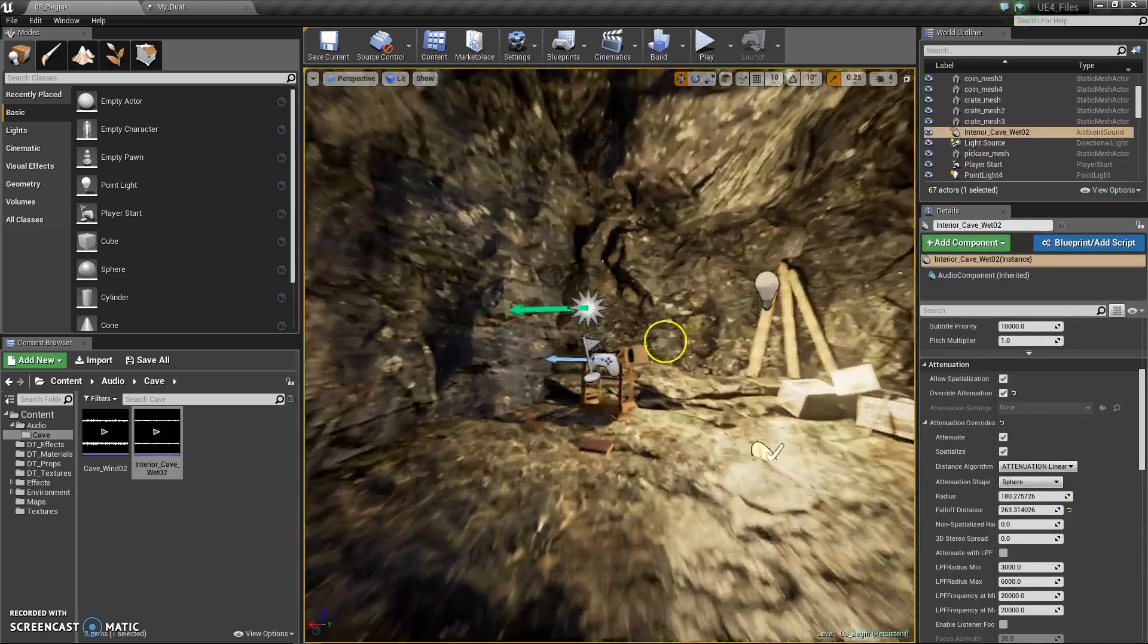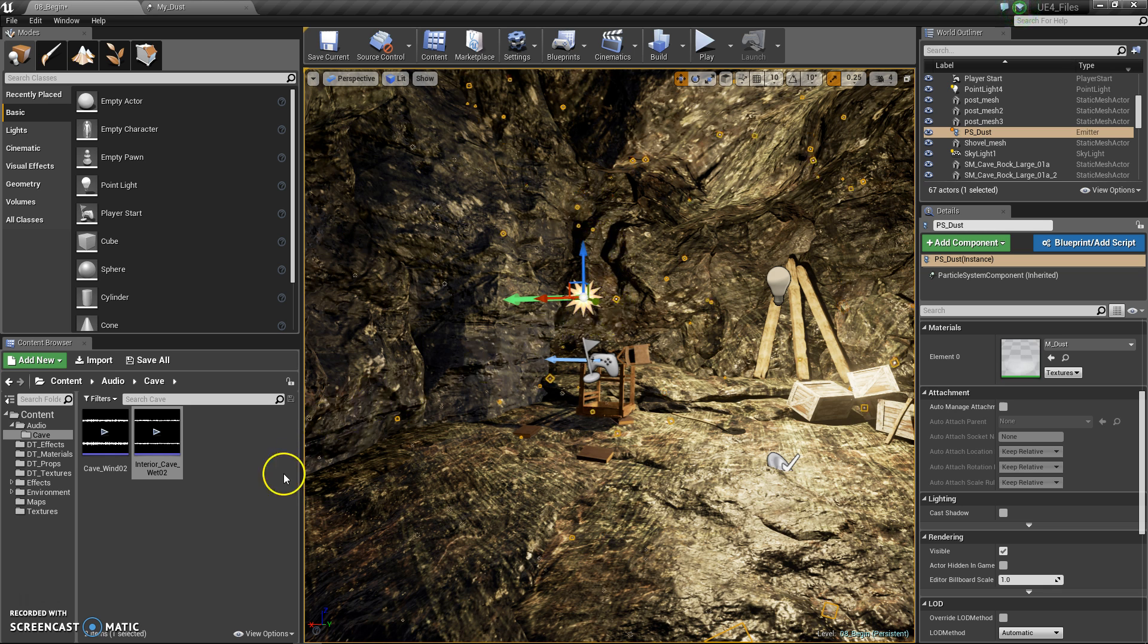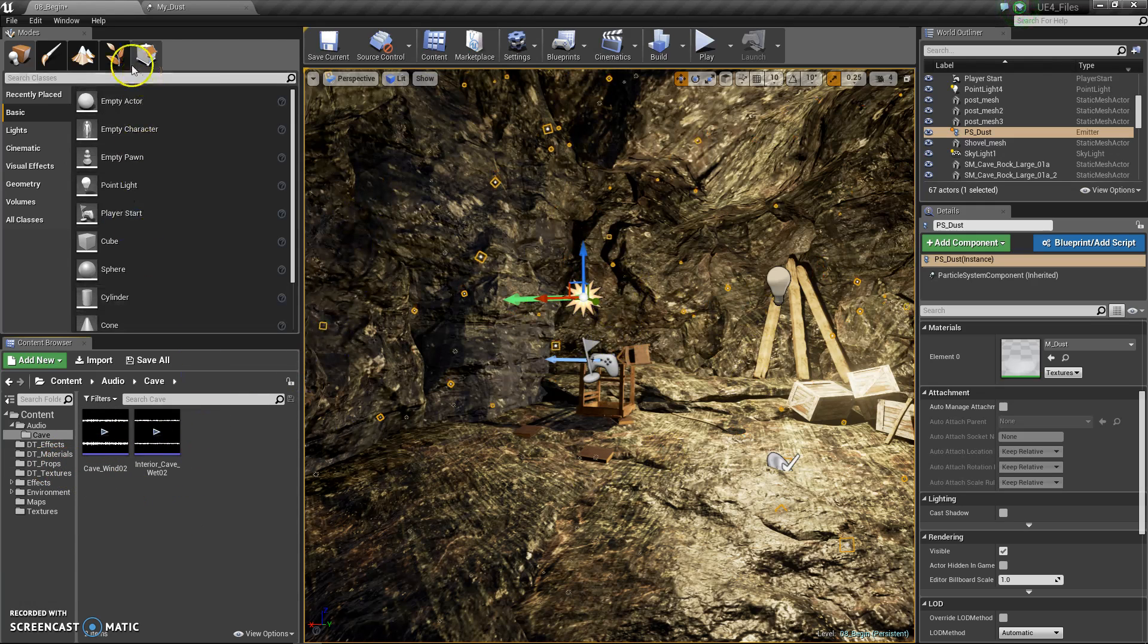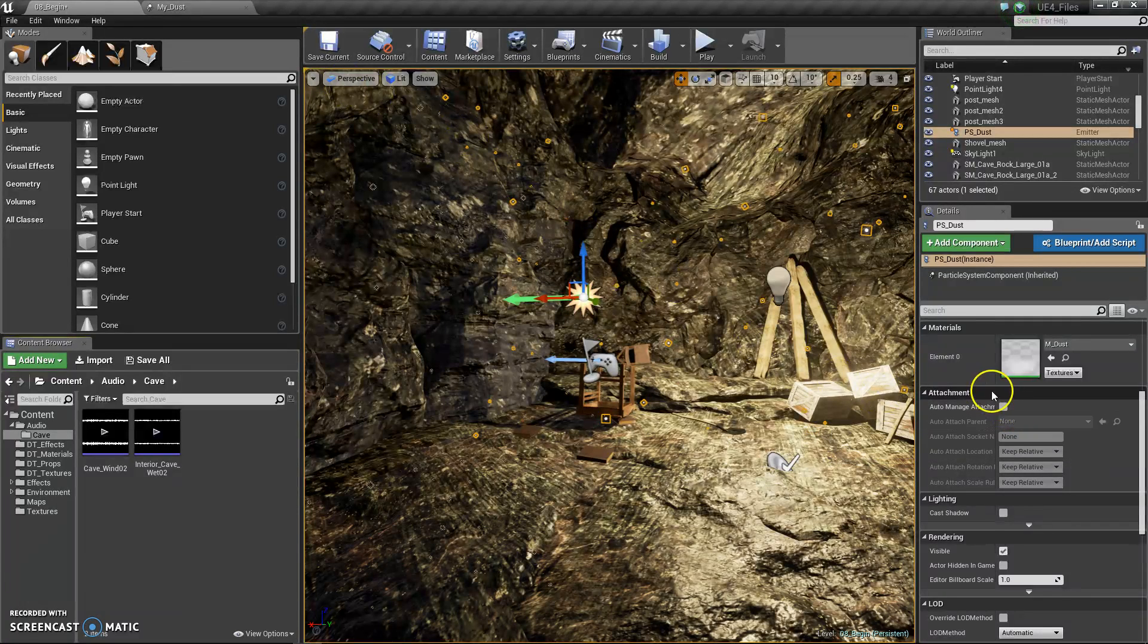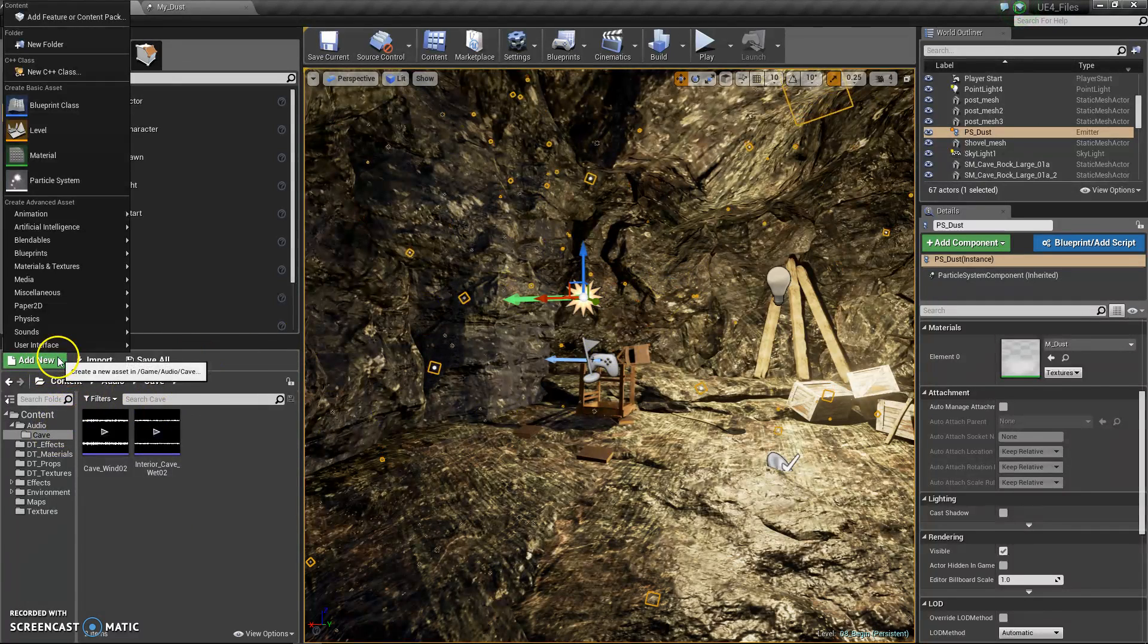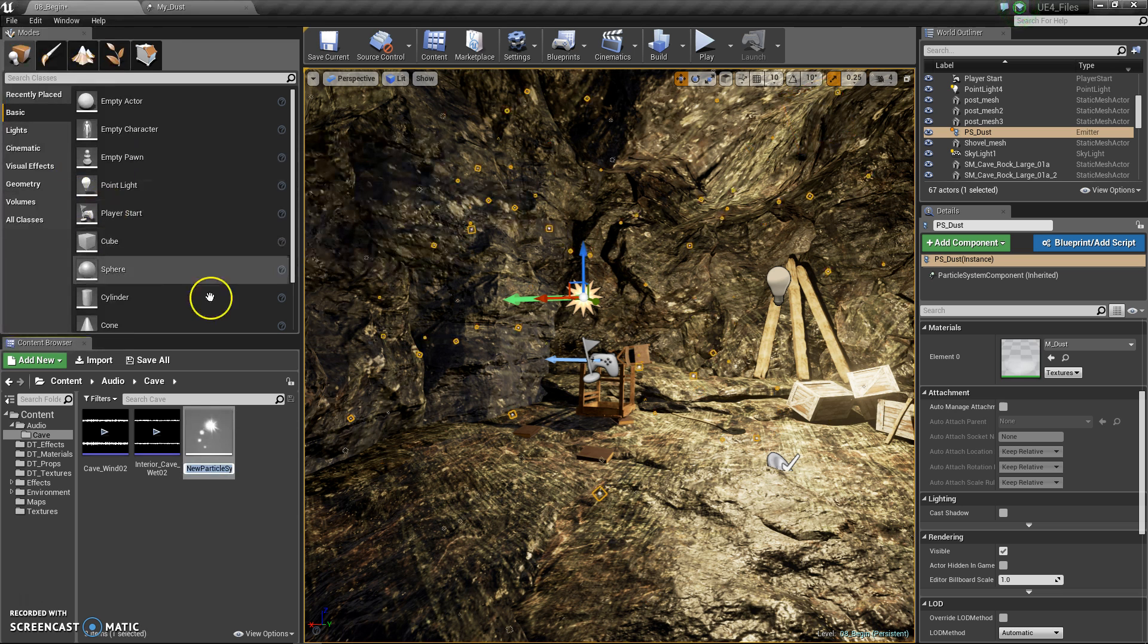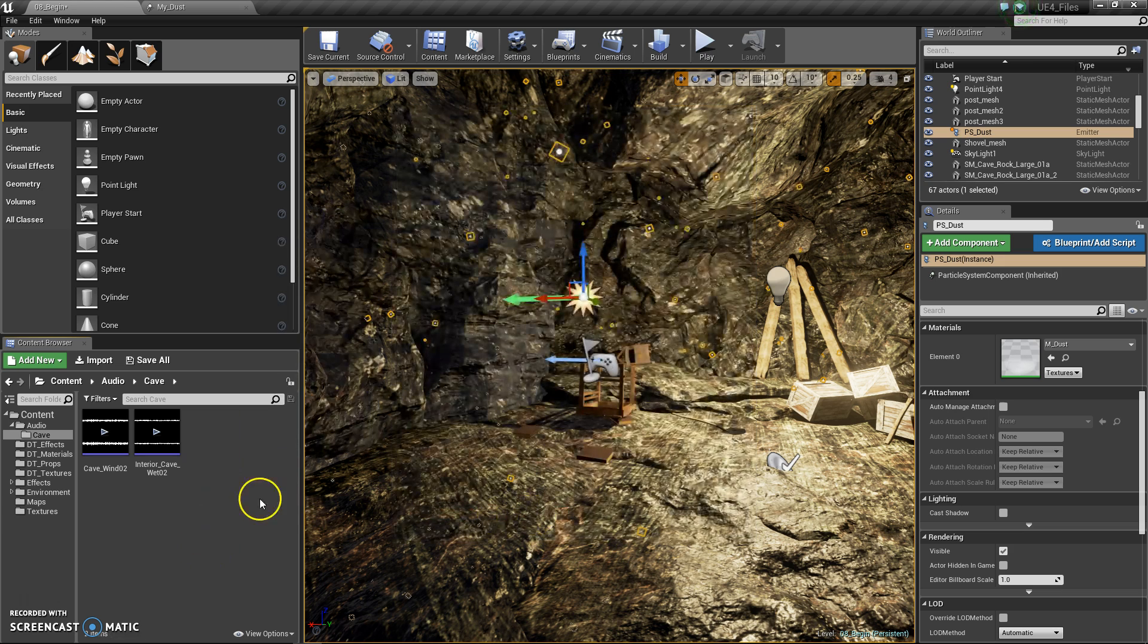Now particles. Particles are a lot more difficult to achieve. If you want to create a particle, I already have mine here, but if you want to make a new particle system, you just go to add new and then particle system like that. You can name it whatever you want, but I'll just show you mine that I made.